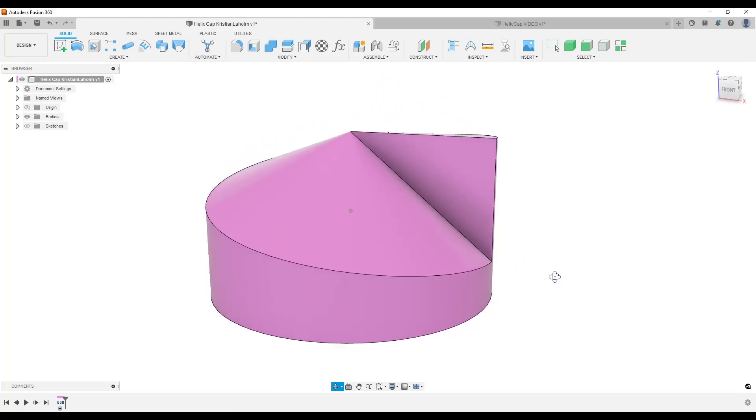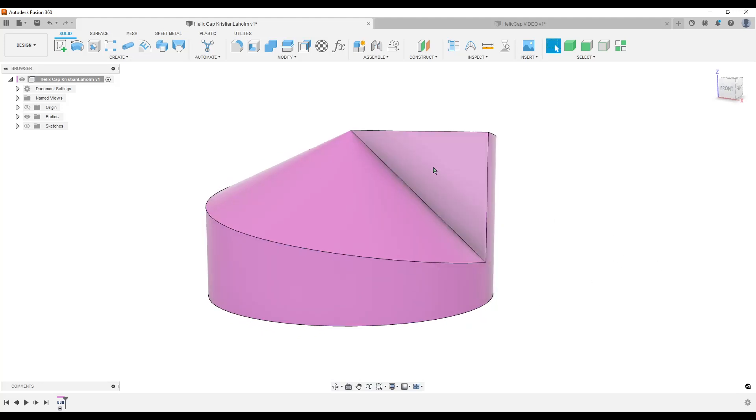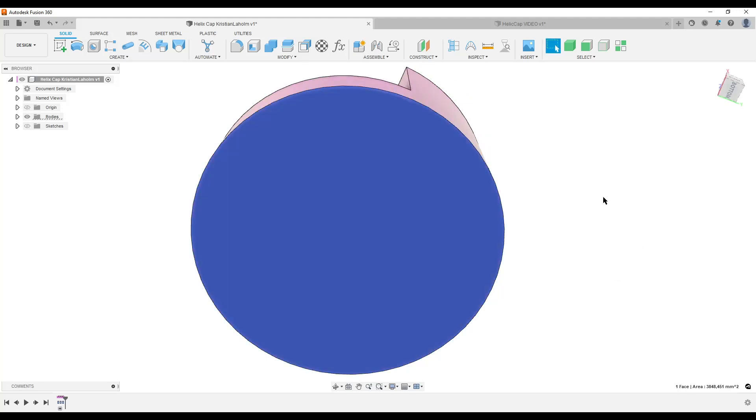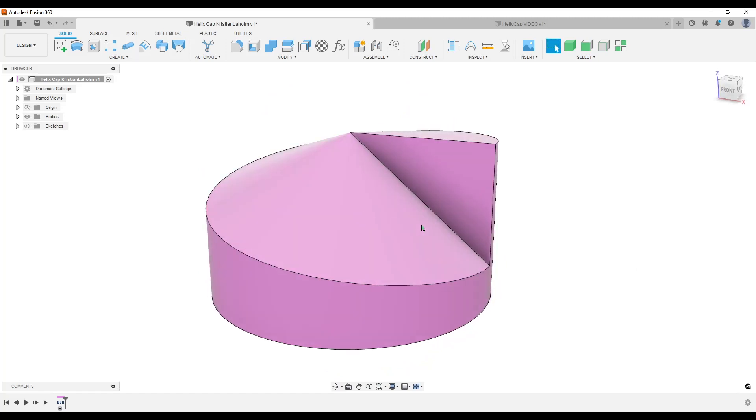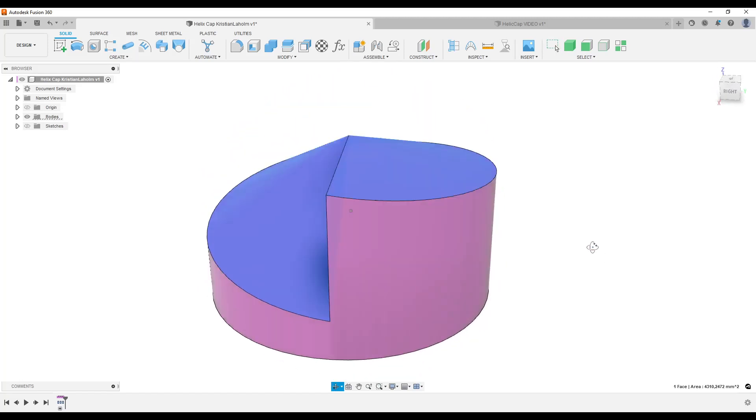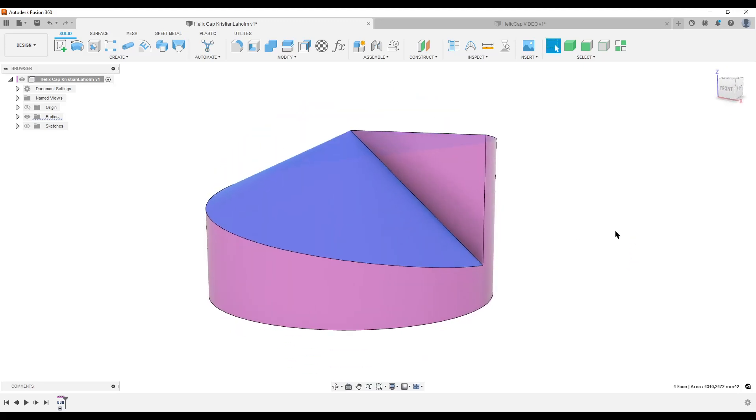Looking at it, what do we see? We see an outer cylinder, we see a flat face here, a flat face at the bottom, and then we have this interesting combination of a helix sweep and a cone that goes up to one point but follows a helix around here.